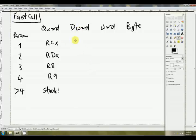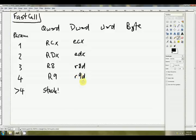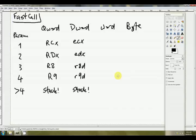If it's a dword, it's passed in ECX. The second parameter is passed in EDX. The third is passed in R8D, the double word of R8. And the fourth is passed in R9D. The subsequent parameters are passed via the stack.